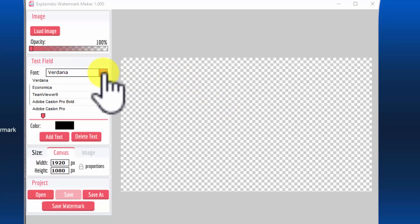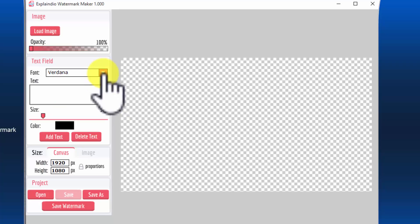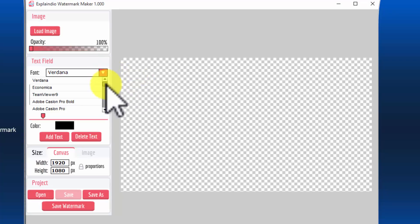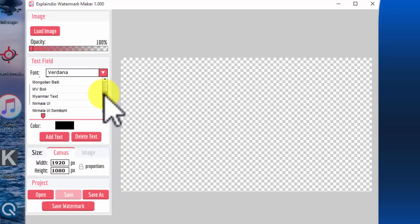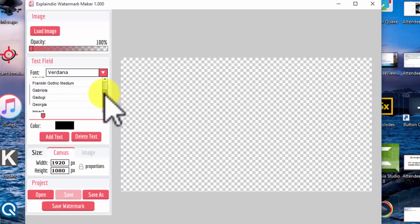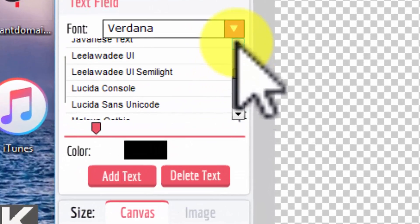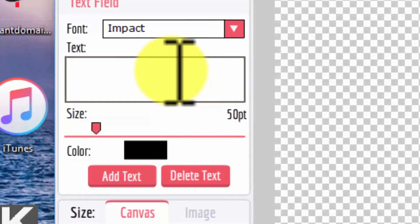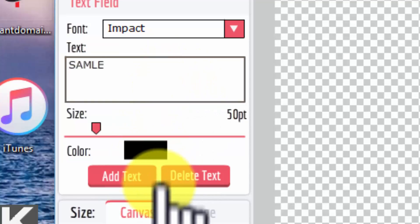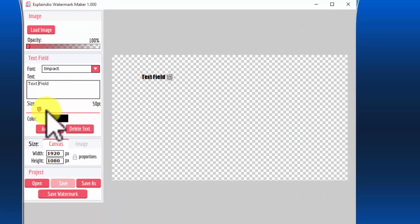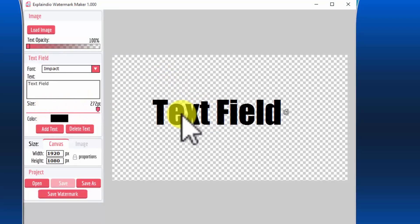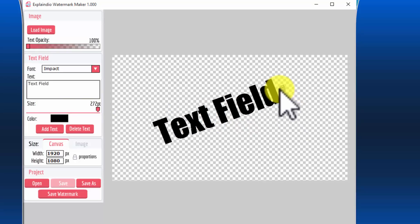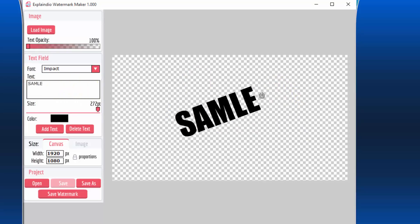I can either use a logo or text. In this case I could use Verdana, but I wouldn't use Verdana for a watermark because it's a little too light, so I would probably go down and choose something like a fat, heavy typeface like Impact. If I select Impact and say 'Sample,' I would be able to insert that text and size it up — I'd probably make it pretty big. As a watermark, I'd label it as a sample.